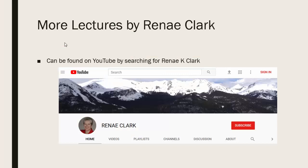More of my lectures can be found on YouTube by searching for Renee K. Clark and then subscribing to my channel. You will find a variety of Excel lectures available as well as selected other lectures.